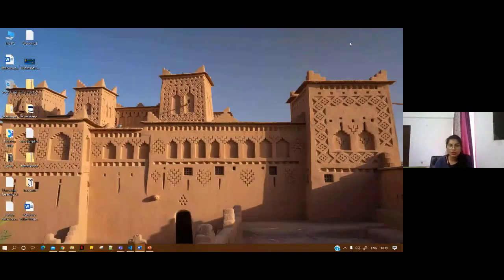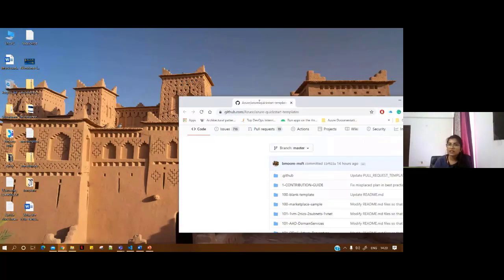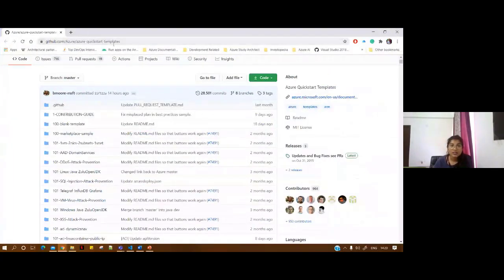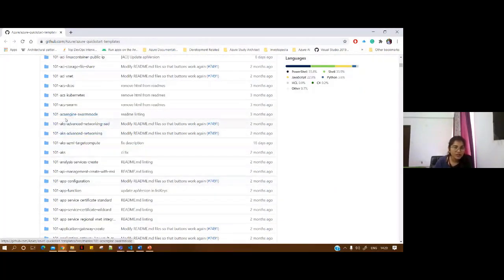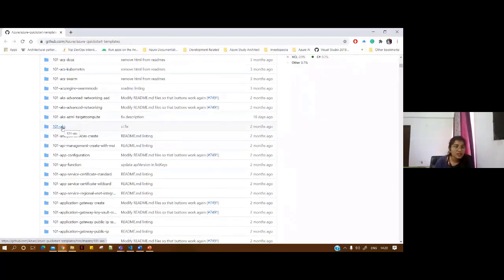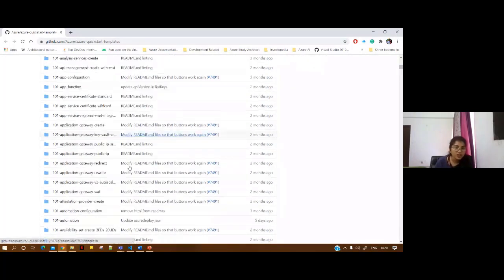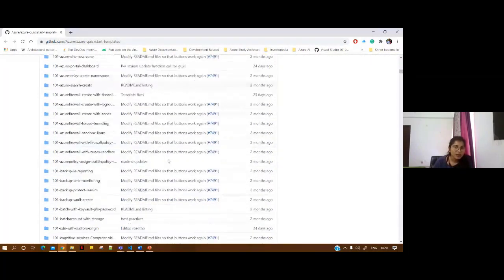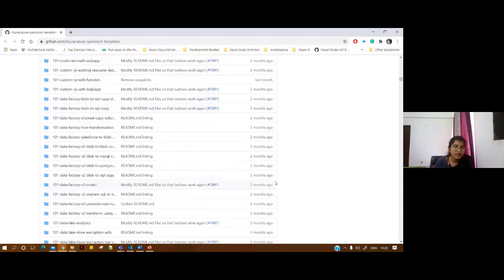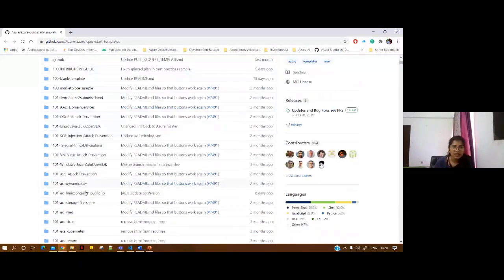Let me quickly show you the links I was talking about. This is the link that has the quick-start templates. It has templates for DDoS attack prevention, virtual networks, Kubernetes, container engines, Azure Kubernetes clusters, app functions, app configuration, application gateways, automation, availability sets, API management, Azure Bastion, and many more — literally hundreds of templates.